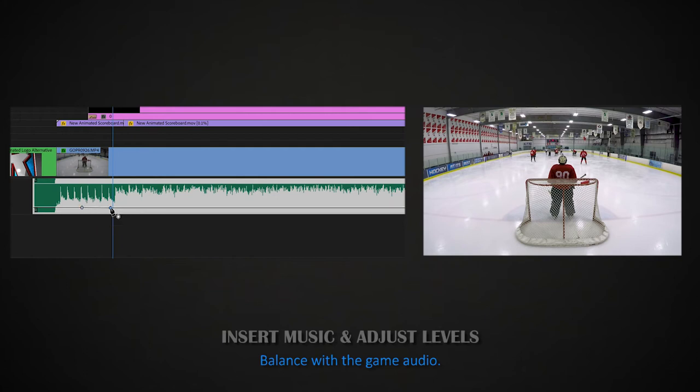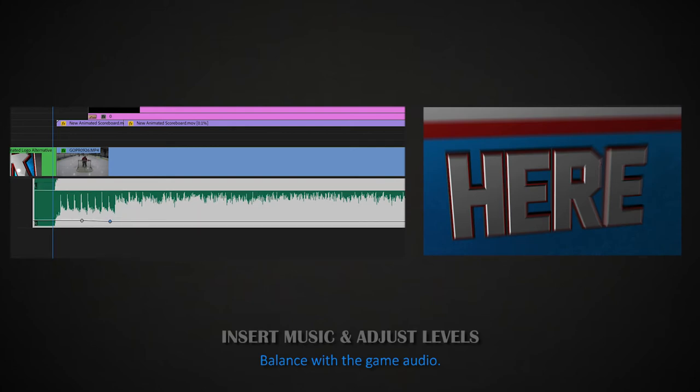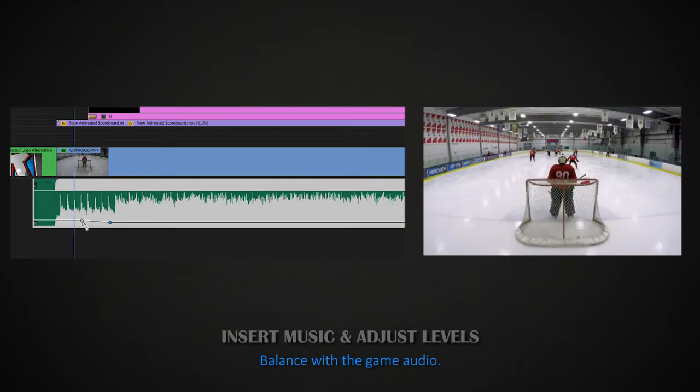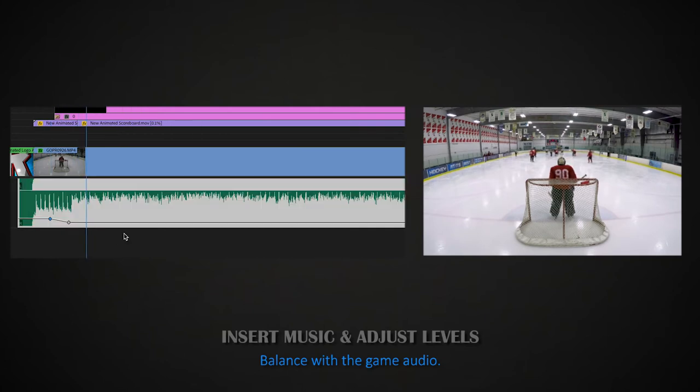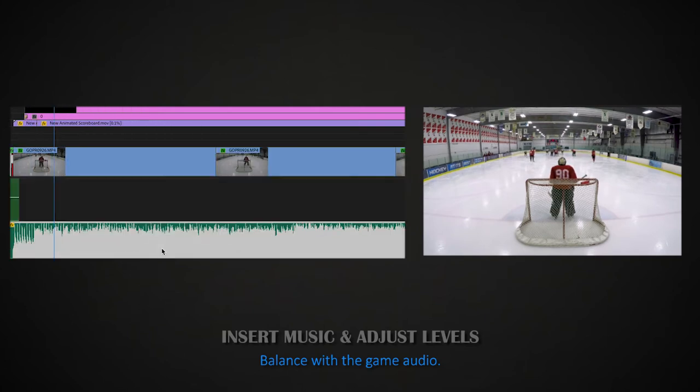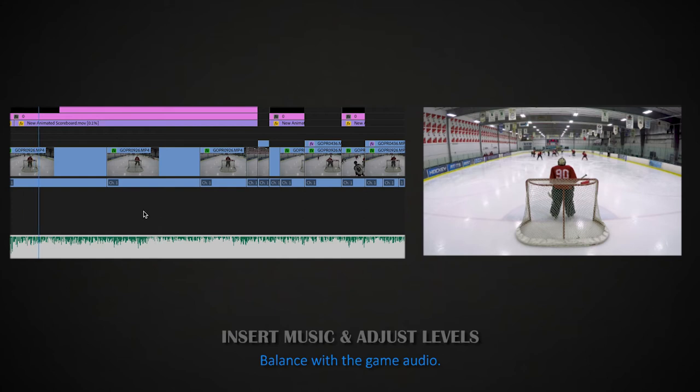Especially if you're going to be using the music to control the mood of the video. For example, in some of my more intense games, I'll use faster-paced music because I want you to feel the intensity that I felt while playing. What's up guys? All right, another game here. The other team only has six players, so that's going to be interesting.